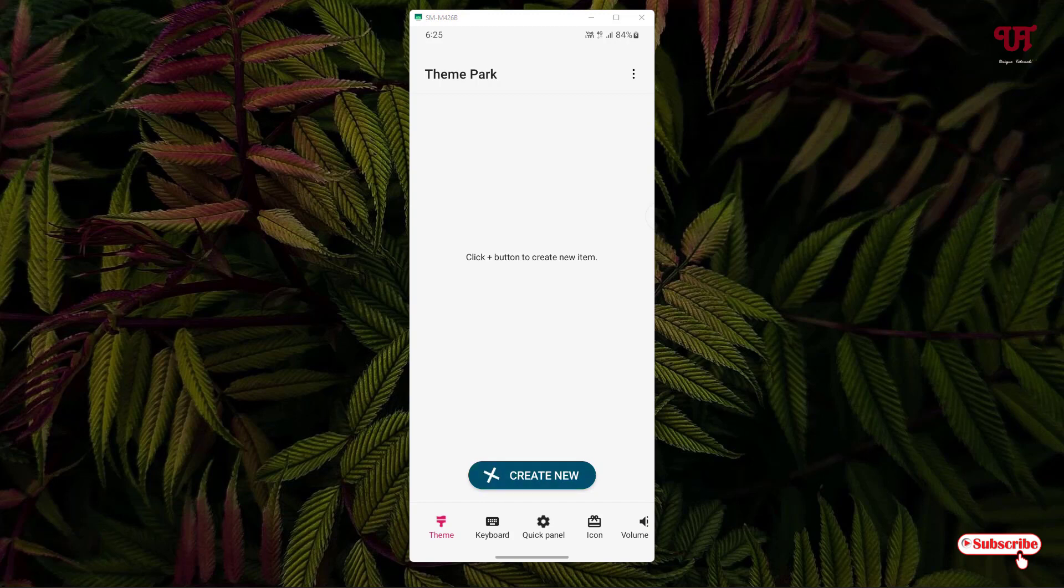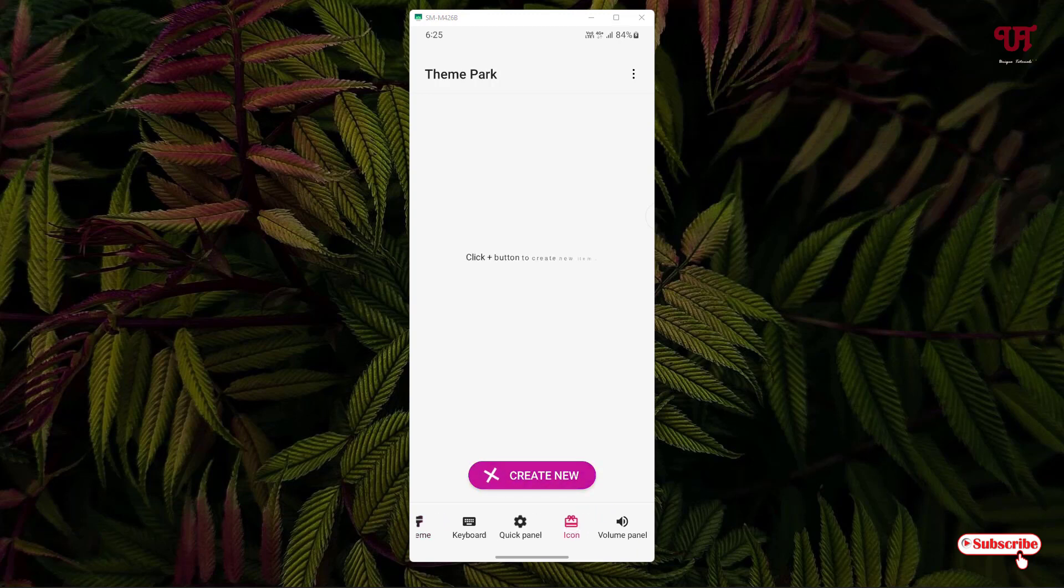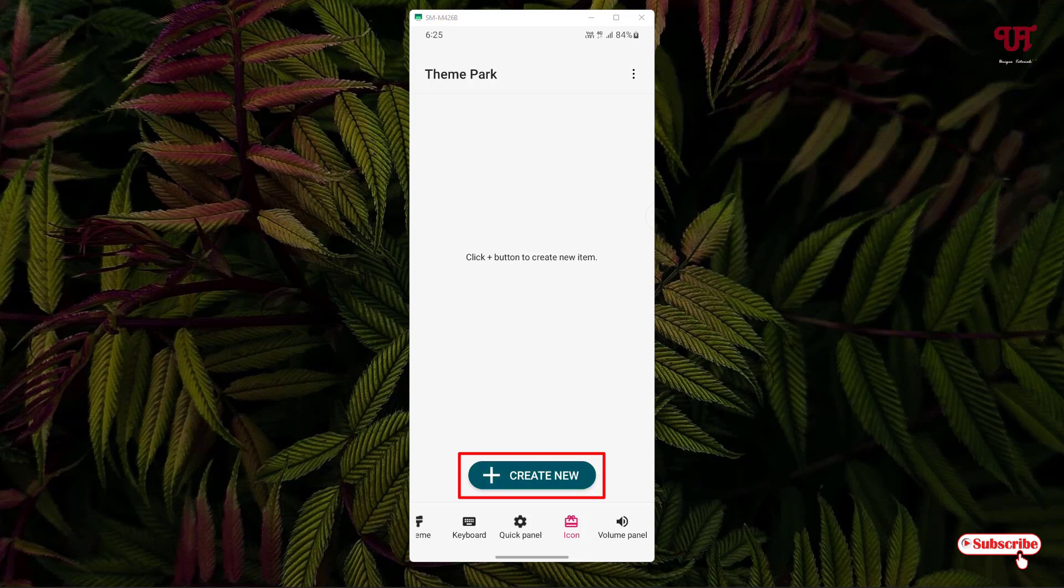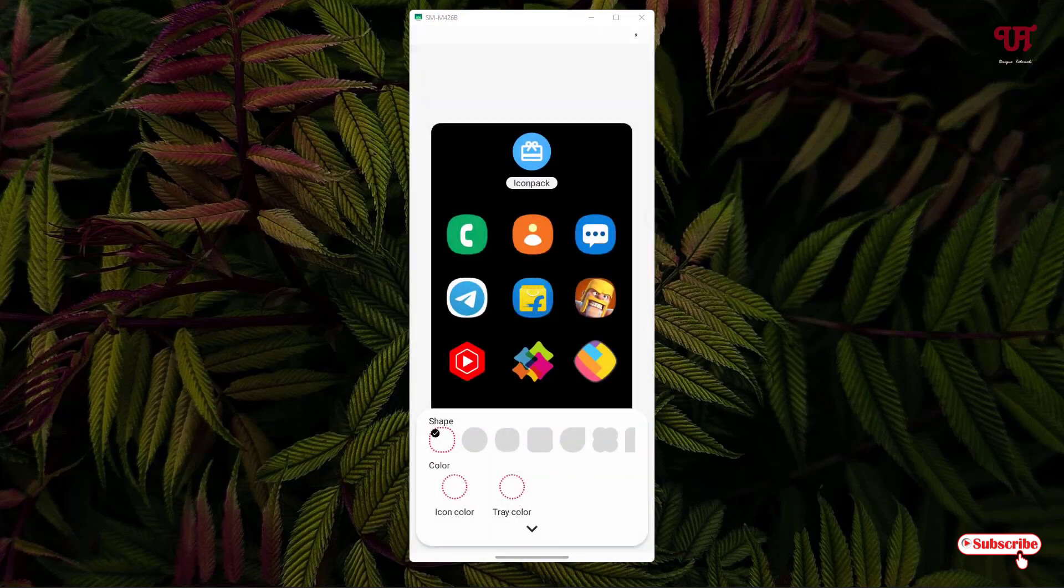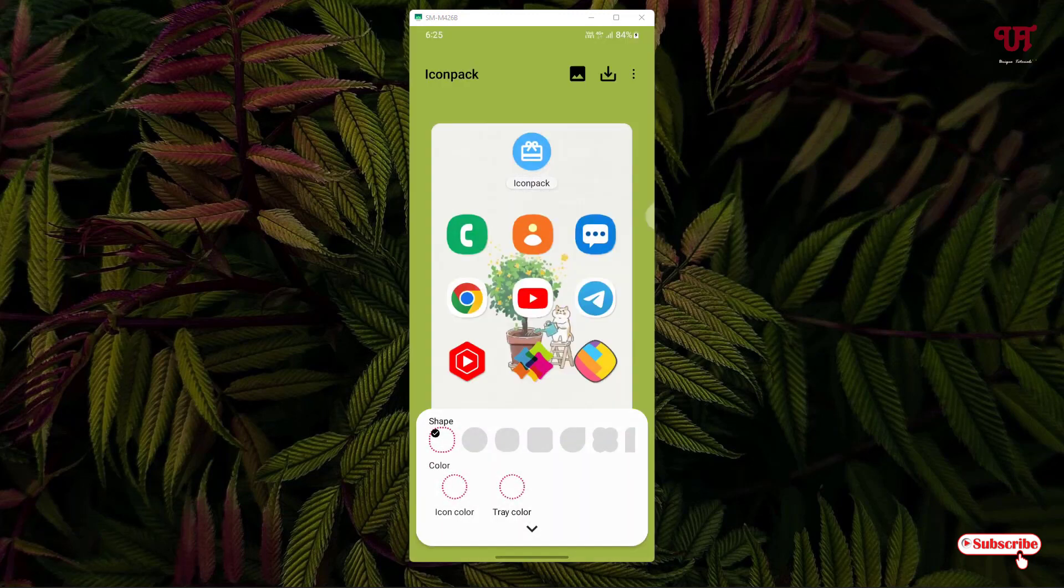I'll directly jump on the topic. You can see the fourth option below—the fourth one is icon. Tap on it. Now under the icon section, above you can see here create new, right? Just tap on it.